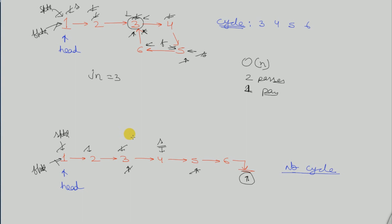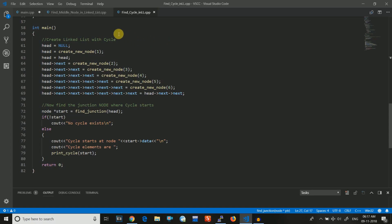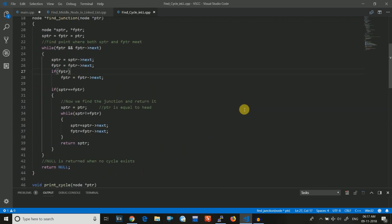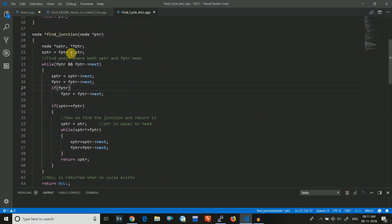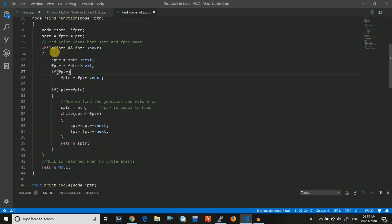Next we will see the code illustration for this algorithm. I have already created a linked list with a cycle as shown in the diagram. The first thing I will do is find the junction and store it in the start node. I will send the head pointer to the find junction function. In the find junction algorithm I take slow pointer SPTR and fast pointer FPTR, assigning both to the head pointer.